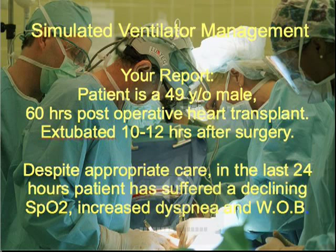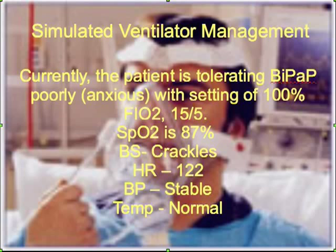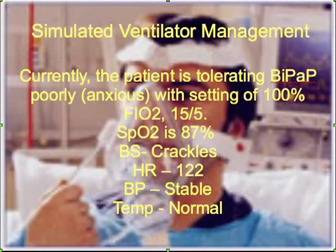Despite appropriate care in the last 24 hours, the patient has suffered a declining SpO2, increased dyspnea. In your shift report, you're told that currently the patient is tolerating BiPAP poorly. He's very anxious with settings of 100% FiO2 and 15 over 5 pressures. SpO2 is only 87%, breath sounds are crackles, heart rate 122, BP stable and the patient's temperature is normal.